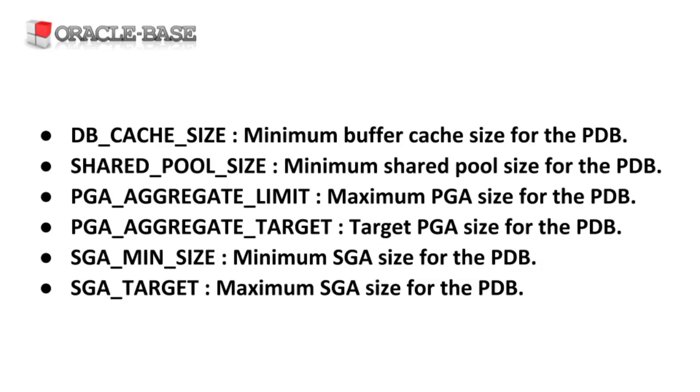There are a number of restrictions related to the size of these settings relative to each other and the instance level values. But I'm not going to list them all, it's easier to just read them in the manuals. Besides, if you try to set the incorrect value you get an error that describes the limitation.